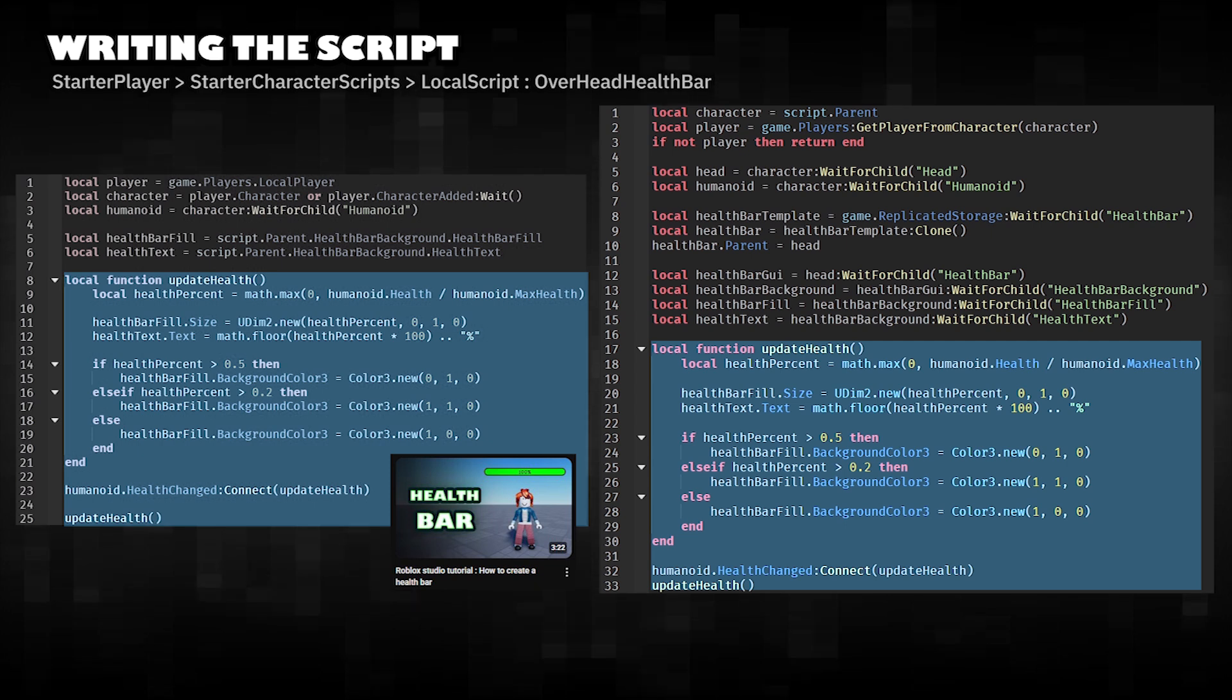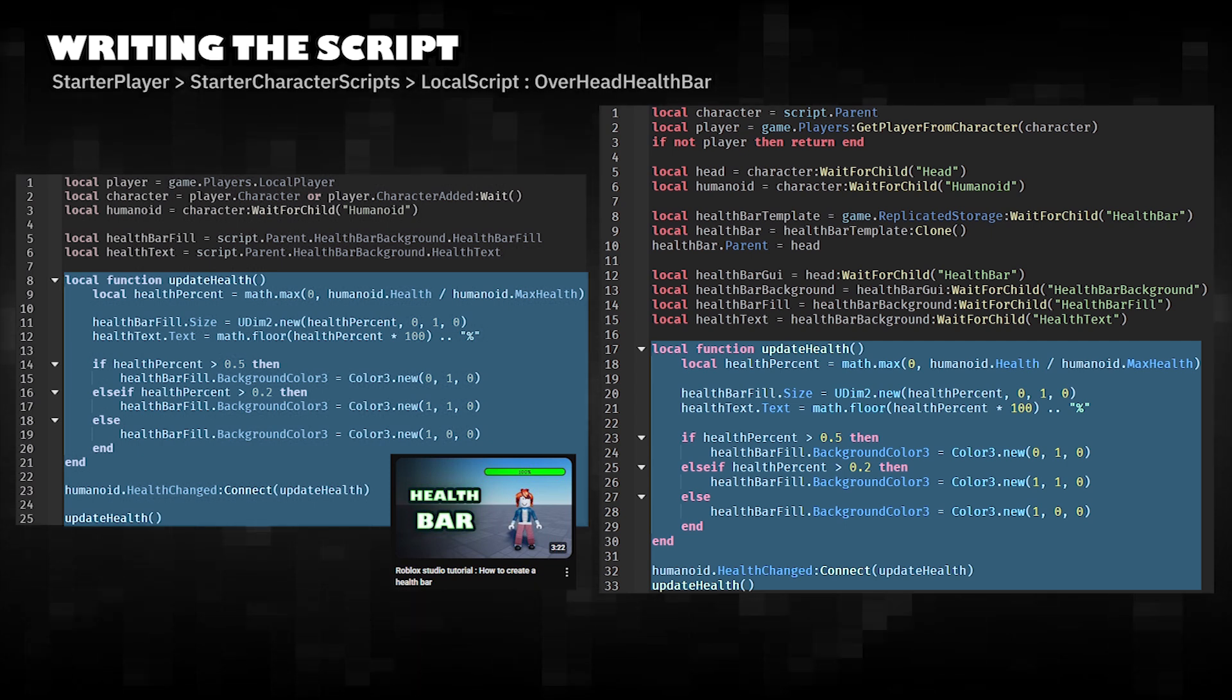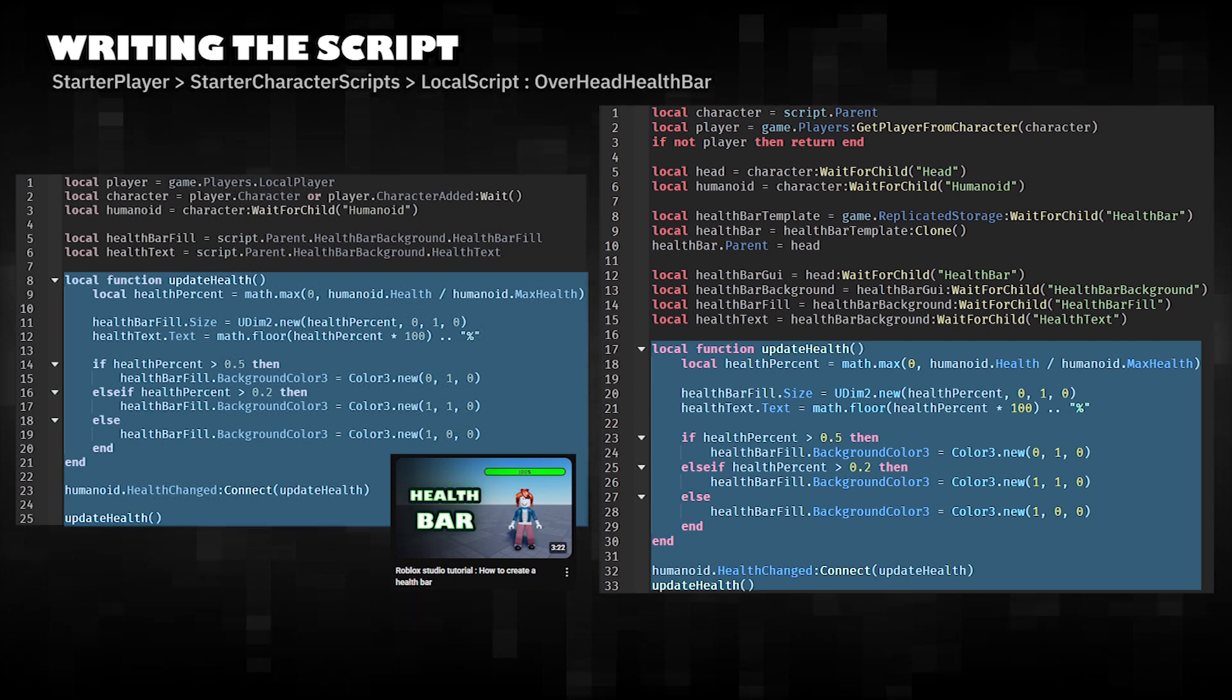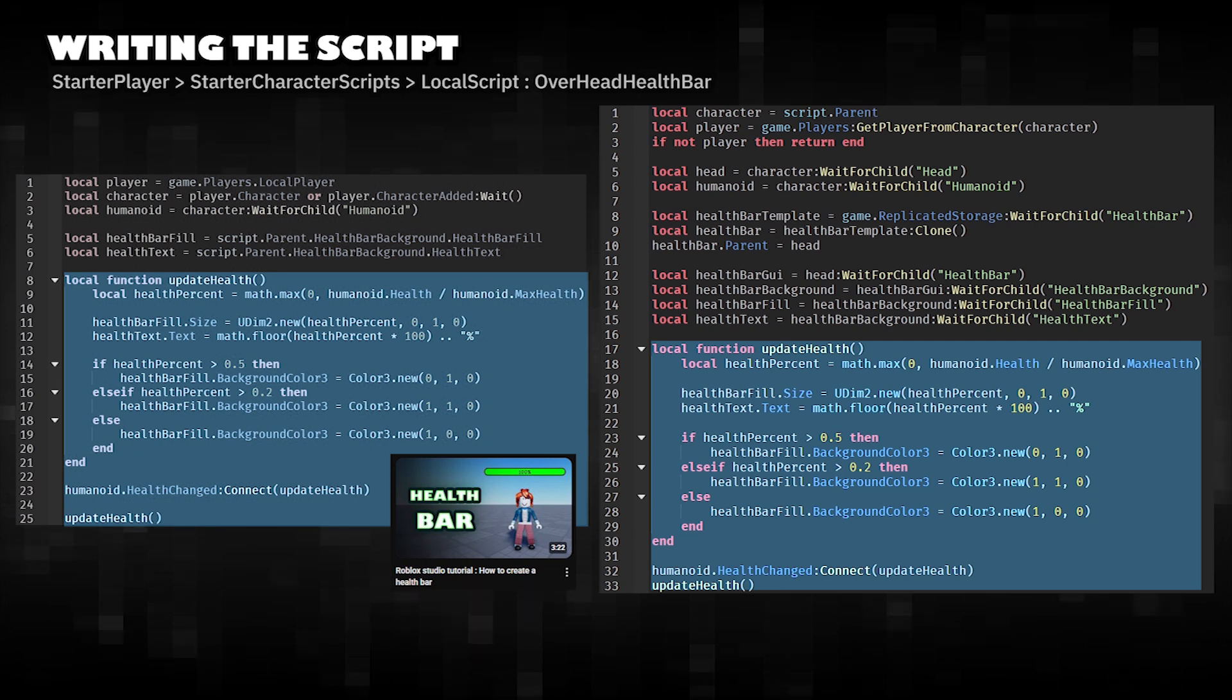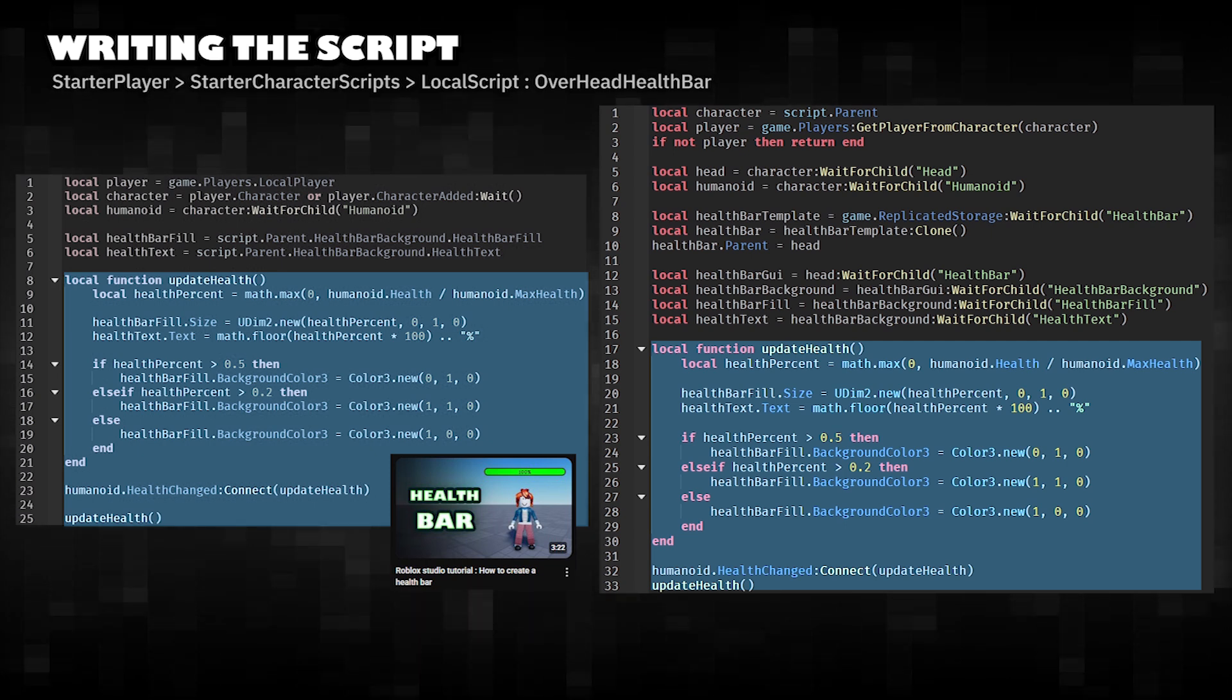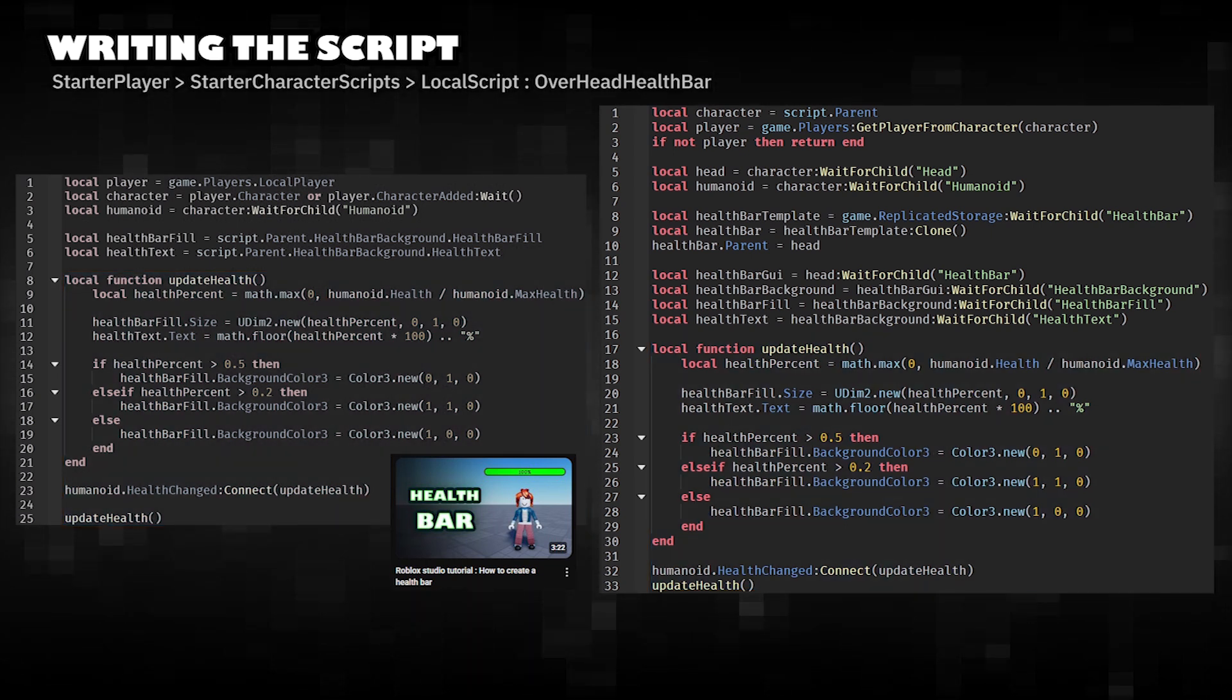The rest of the logic for updating the health bar remains the same. They show the player's health going down and change the health bar's color and size based on how much health is left.